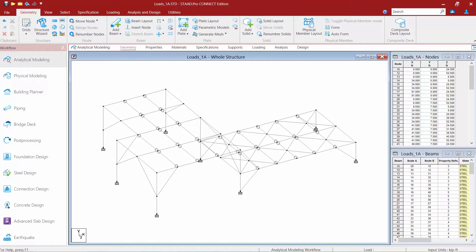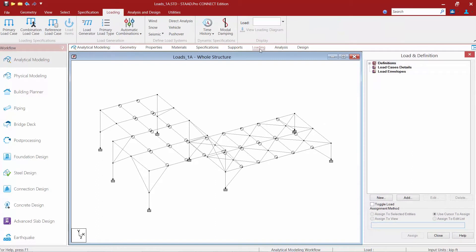To start this process we are going to go to our workflow page control and select the loading page.